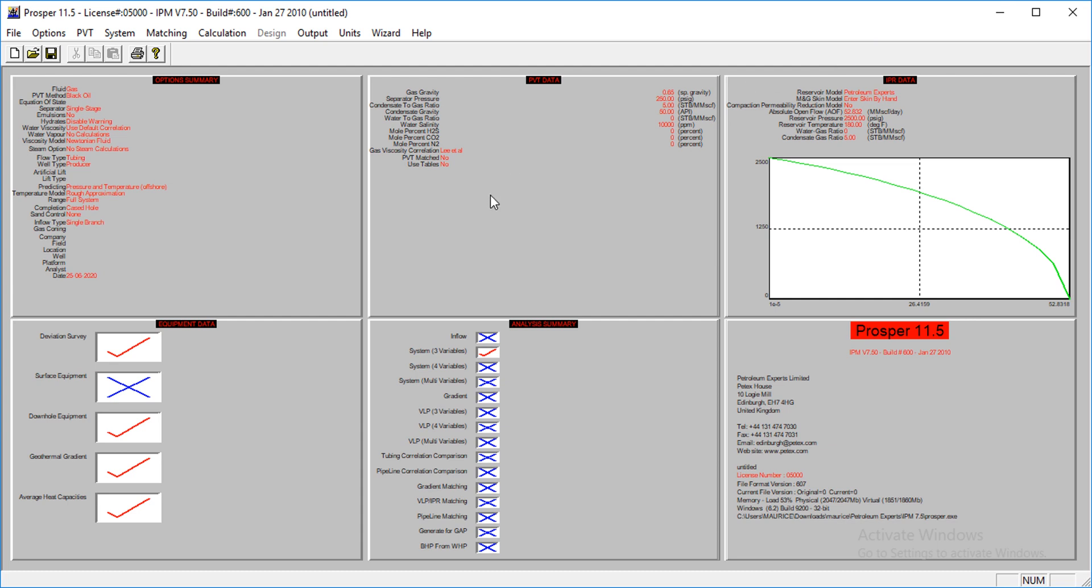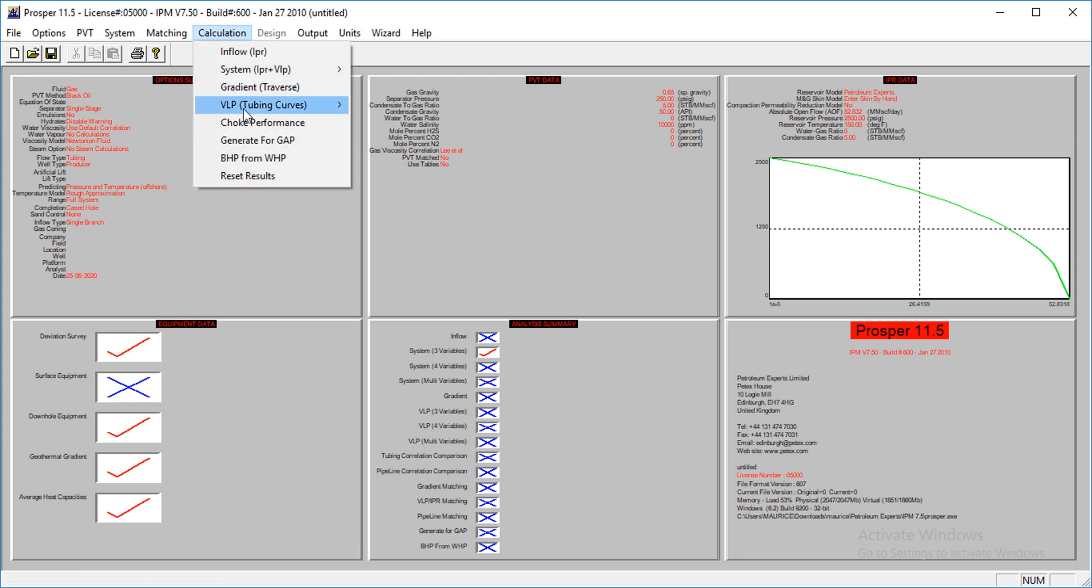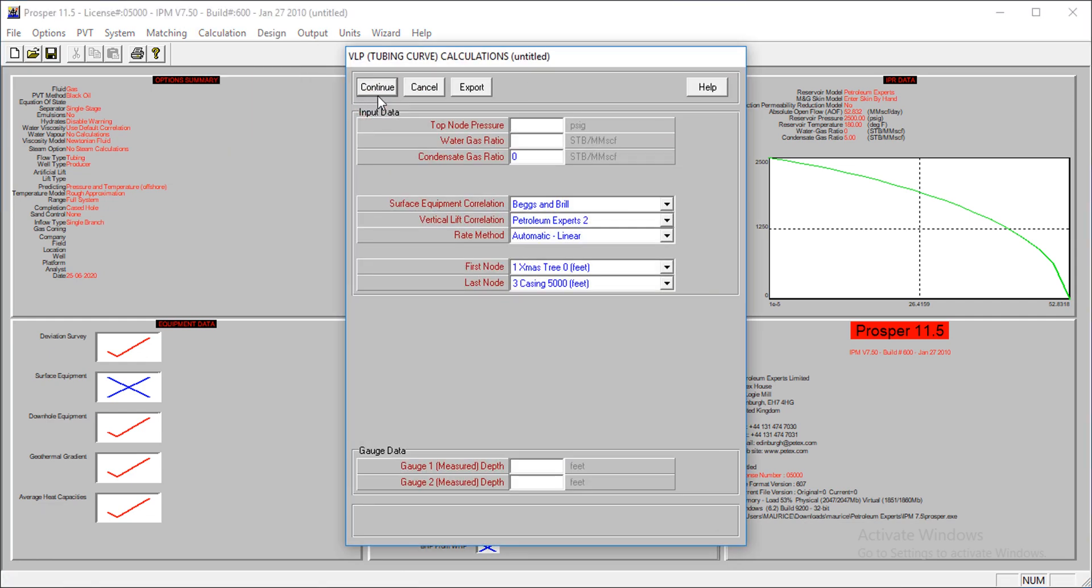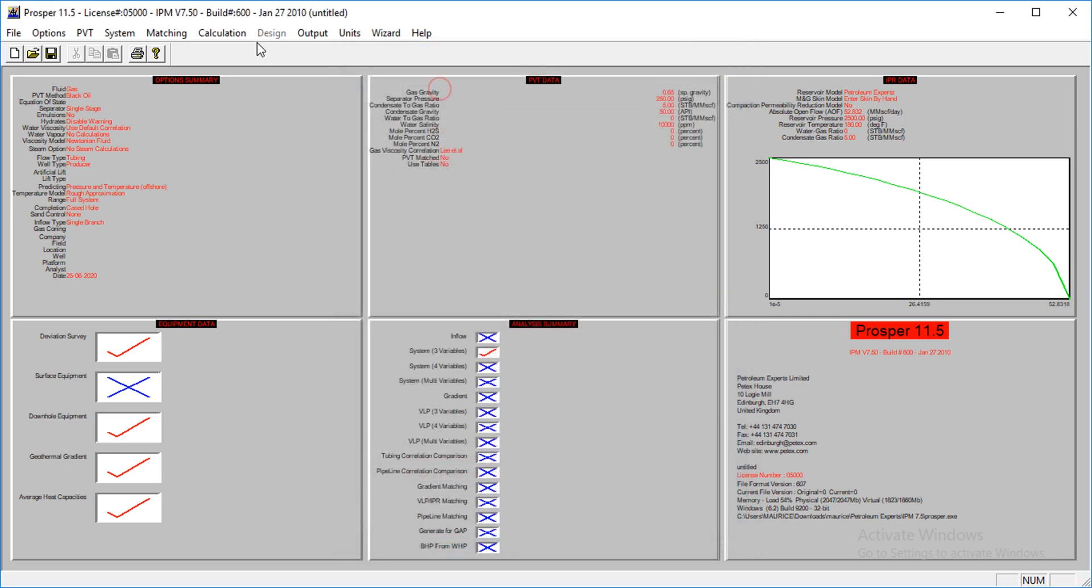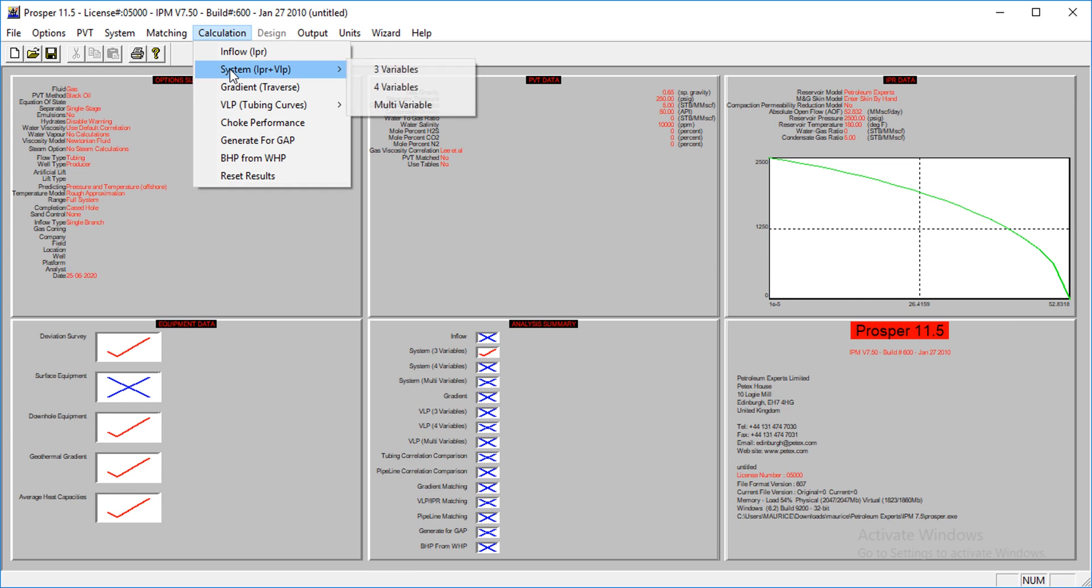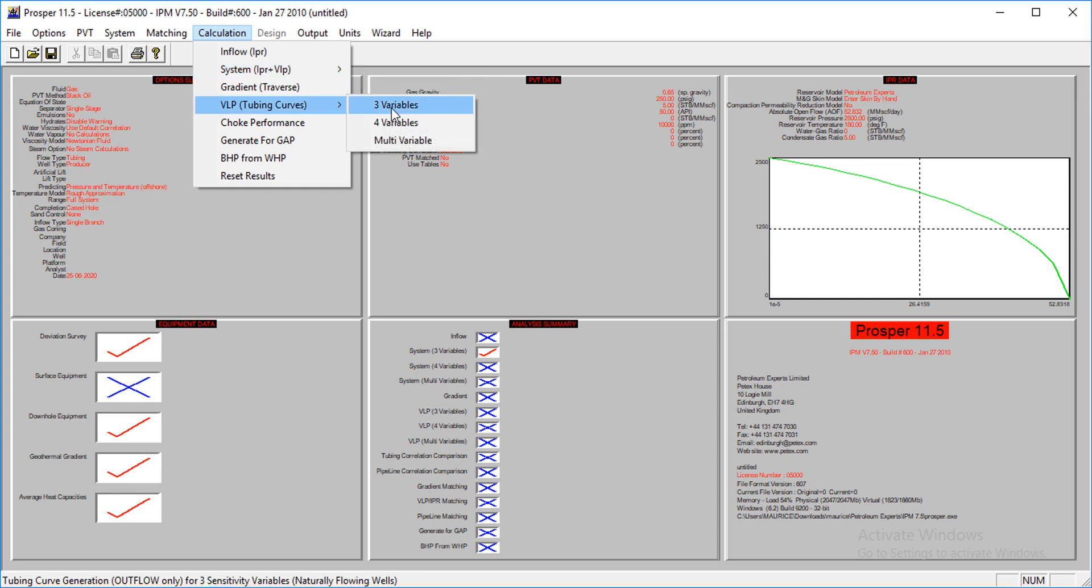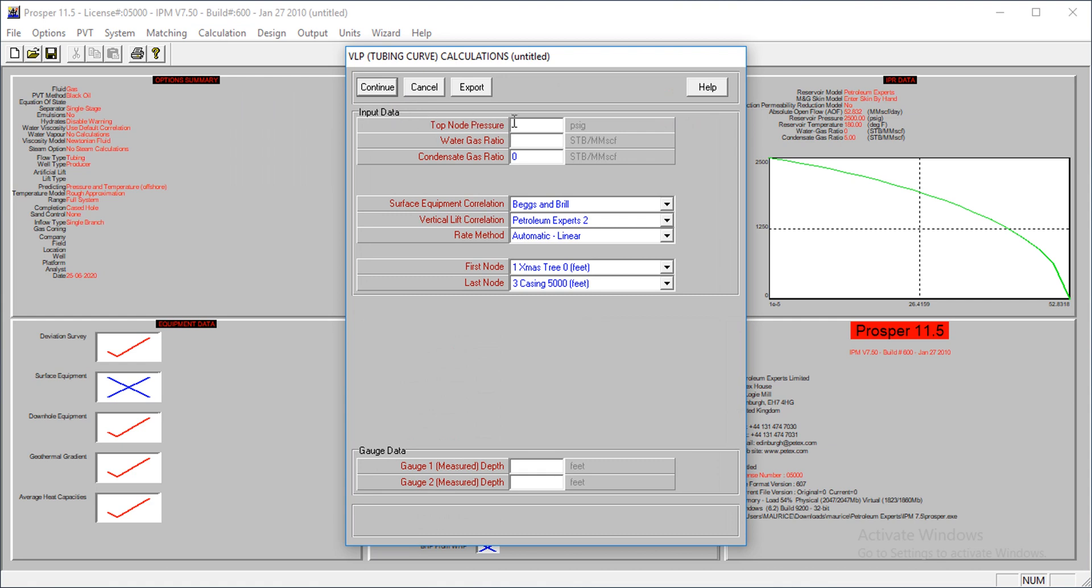Okay, so let's continue now. To do your VLP, that's what this software calls it, we go to calculation and then we come here VLP to link off, so vertical lift performance. So I'm using three variables and of course you can use more than that, multi variables. You can do it for any number of variables. You can choose a multi variable. You can choose three, four, or the multi variable. You can combine any number of variables, but three is essential. Now my top note pressure is at 500, water gas ratio is at zero, and then my CGR is at 5.